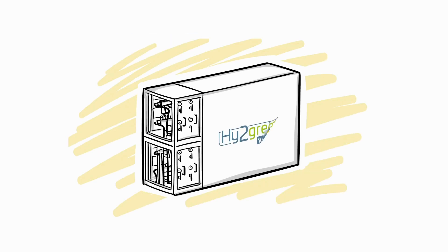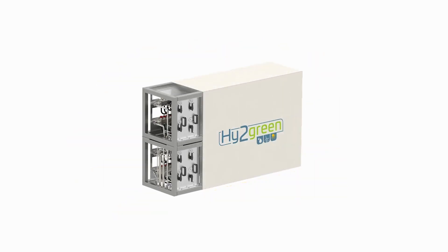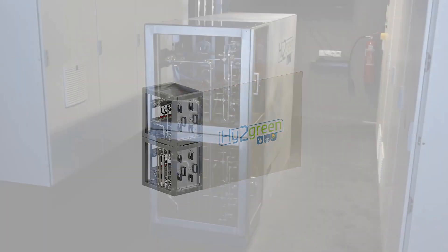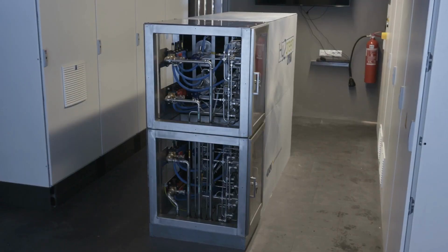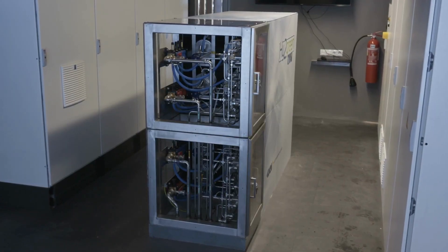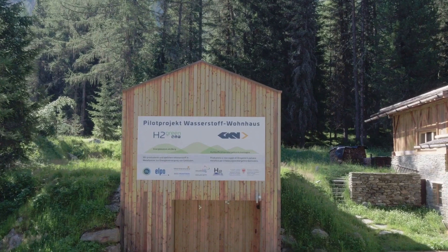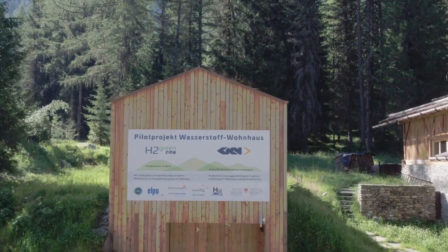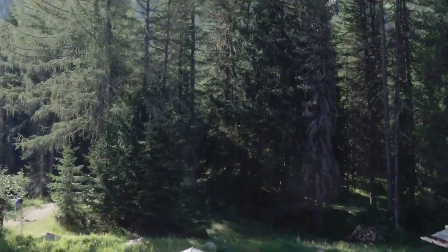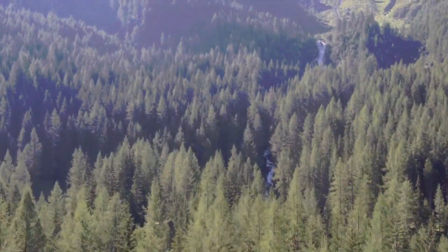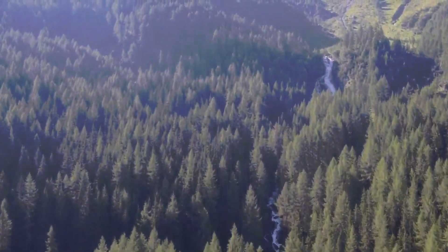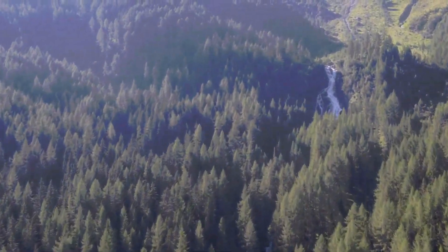It was a long way from this idea to the working system. But now the first Hi2Green system is delivering electricity in South Tyrol and in a house without a grid connection. Making better use of green energy.